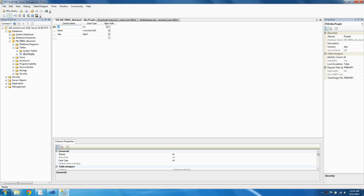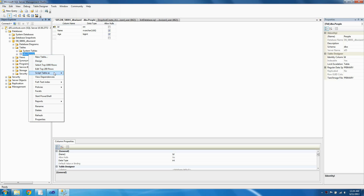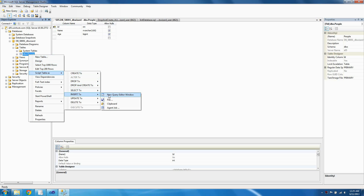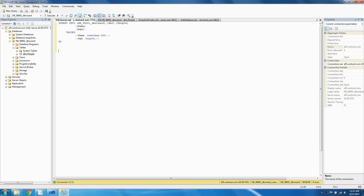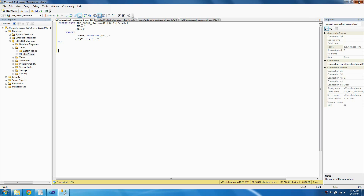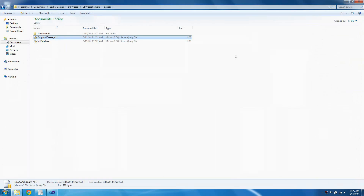If you wanted to, you could right-click the table People and click Script Table As, then hit Insert To, then click New Query Editor Window. You could create a default insert script for your database, which would be very useful in debugging. So let's close out of SQL Server Management Studio.